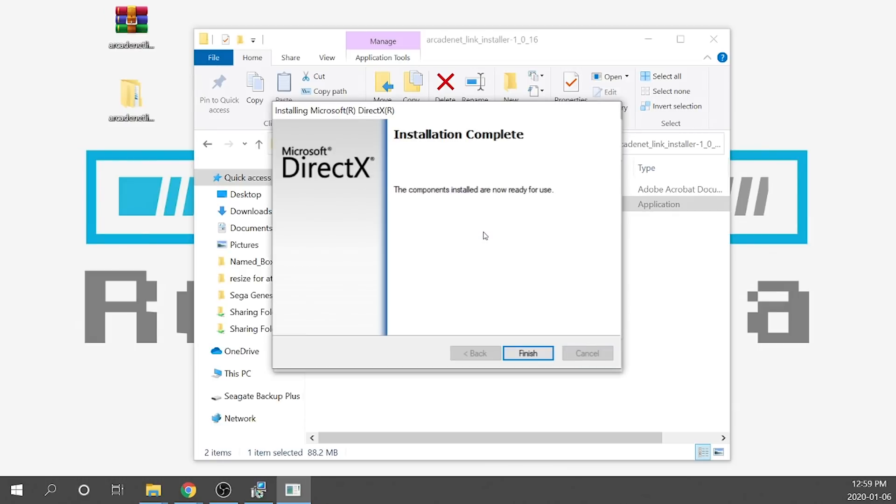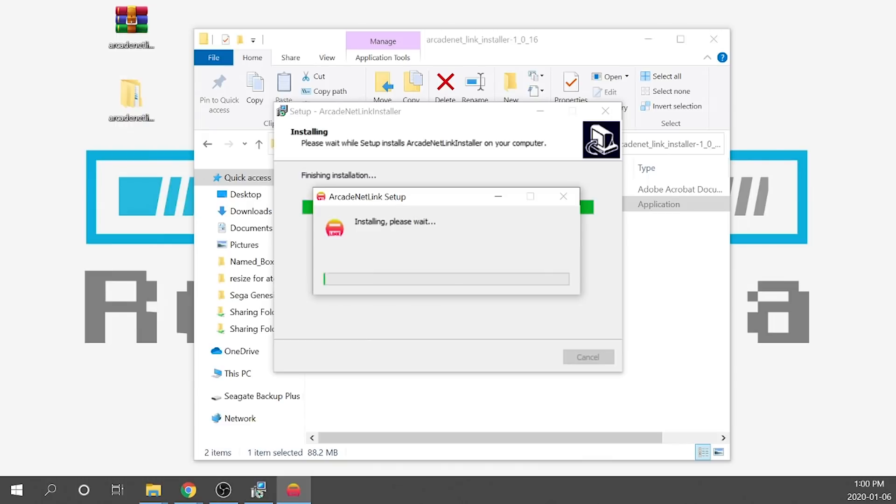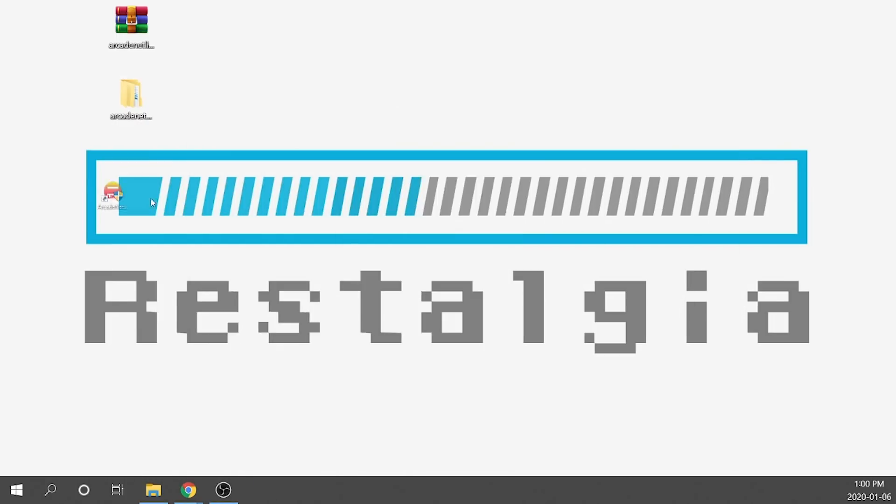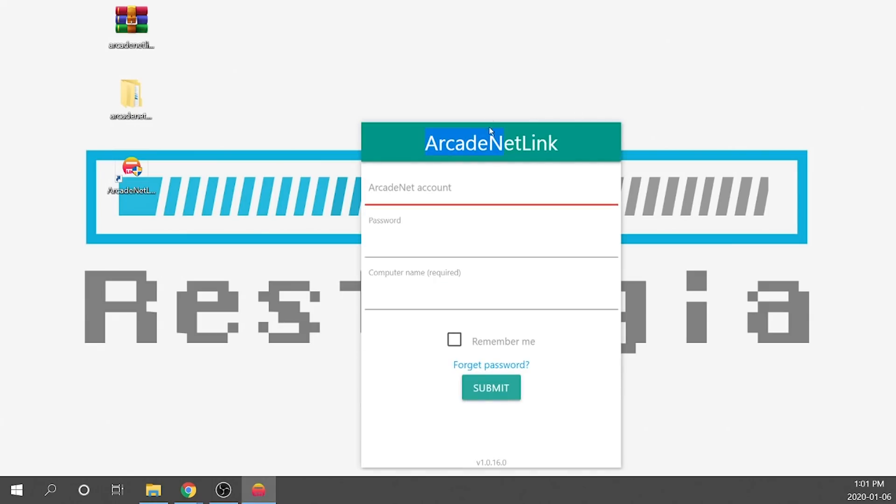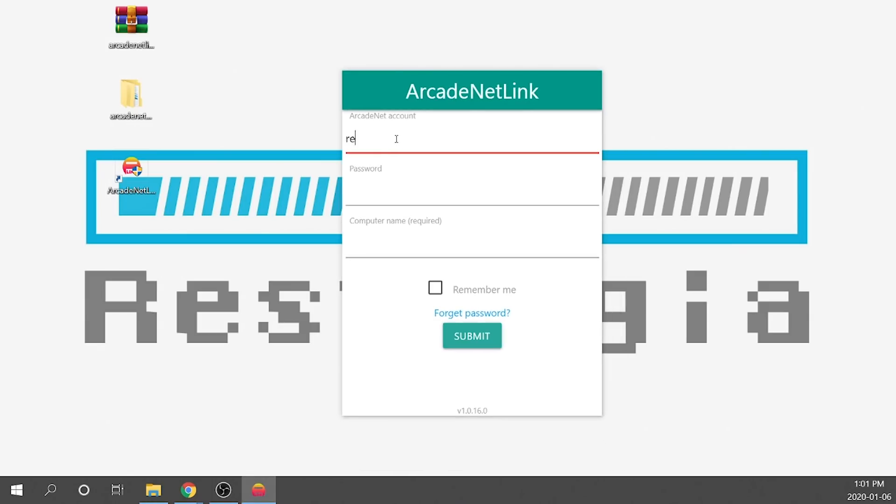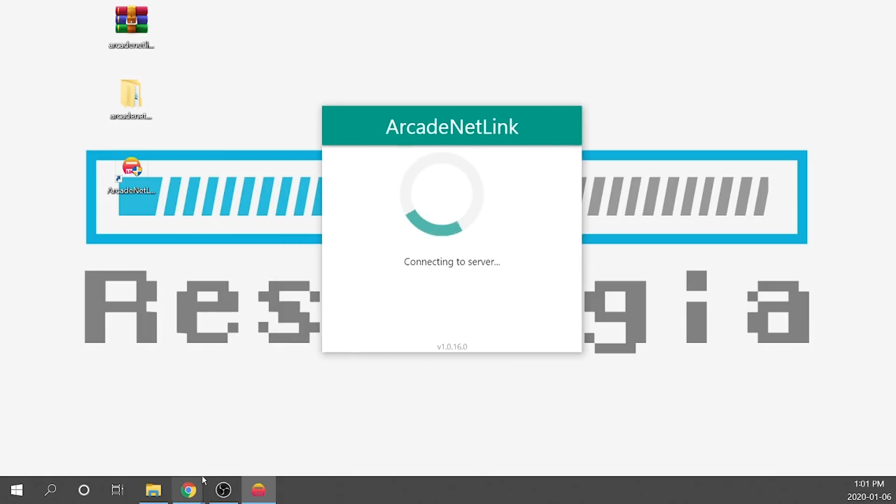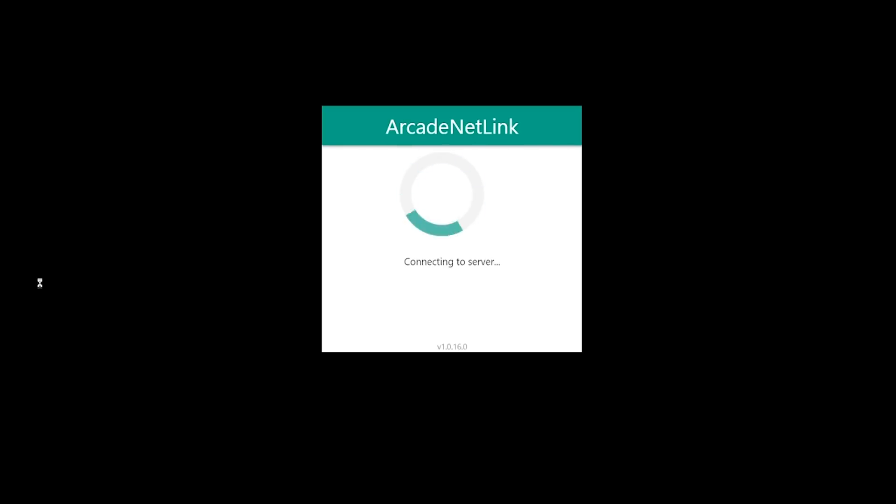Once you're all set up you're going to need to create an account and once you've created that account you're going to need to log in on the computer that you want to stream from. Once that's up and running we don't need to do anything else, we can hop right on over to our Arcade Cabinet.